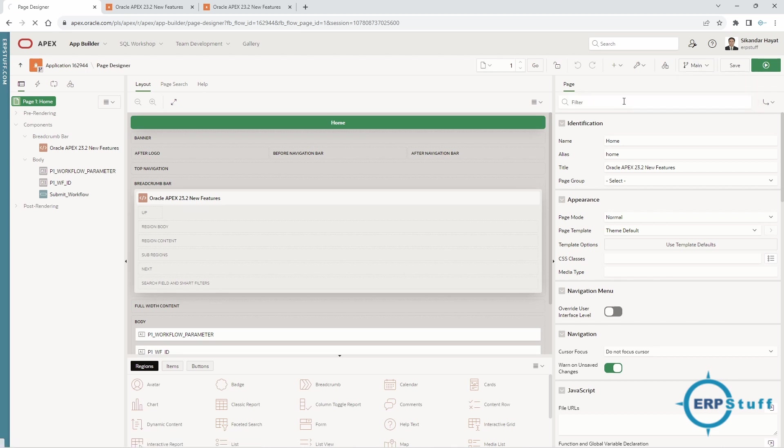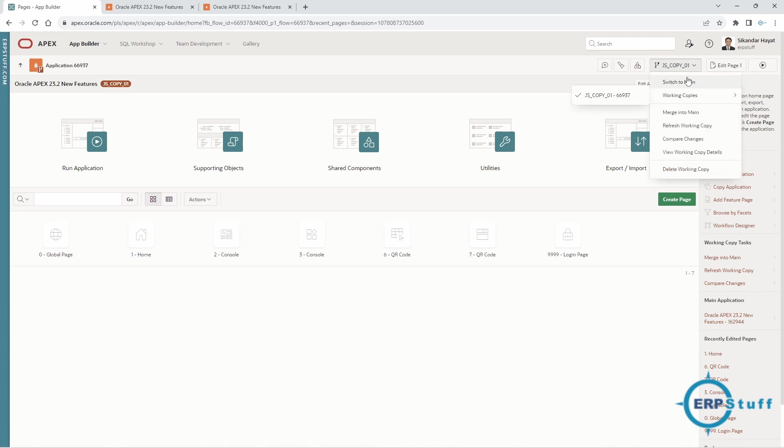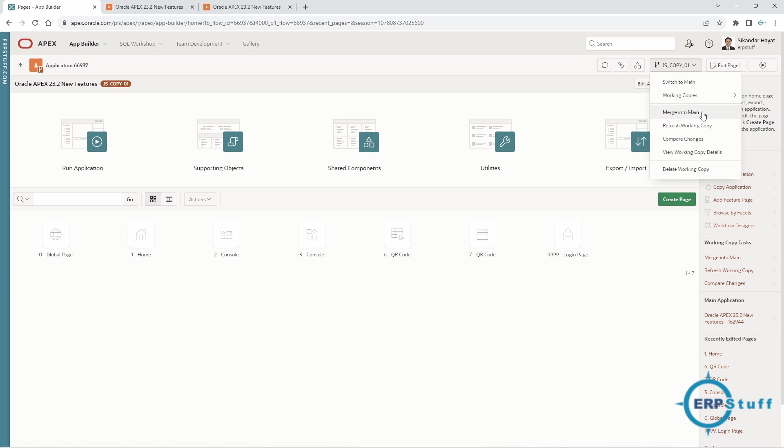Now I see here there are multiple options: merge into main. I can click here merge to the main, so it will only replicate the changes. Even I can make selection of what I want to move or what I want to merge.